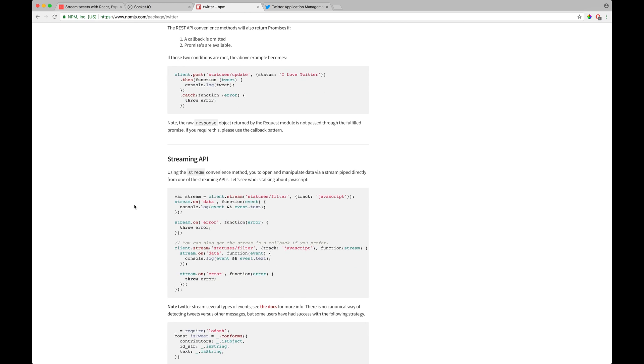So after setting up a Twitter instance, we basically come in over here, and streaming tweets is as simple as calling their convenience method and passing which term we want to actually search on.